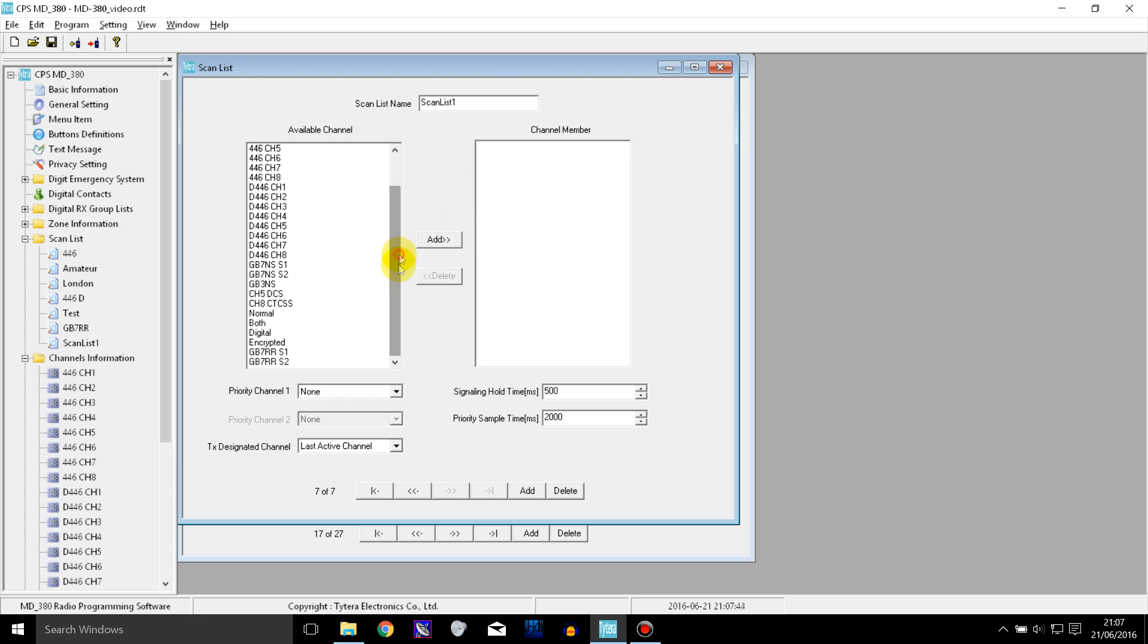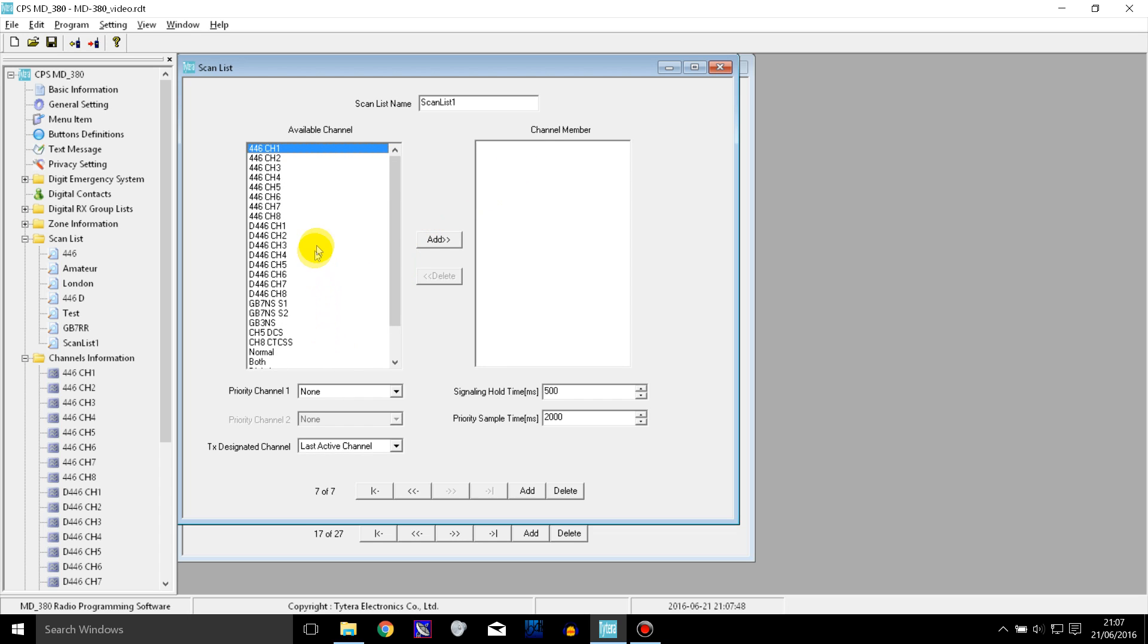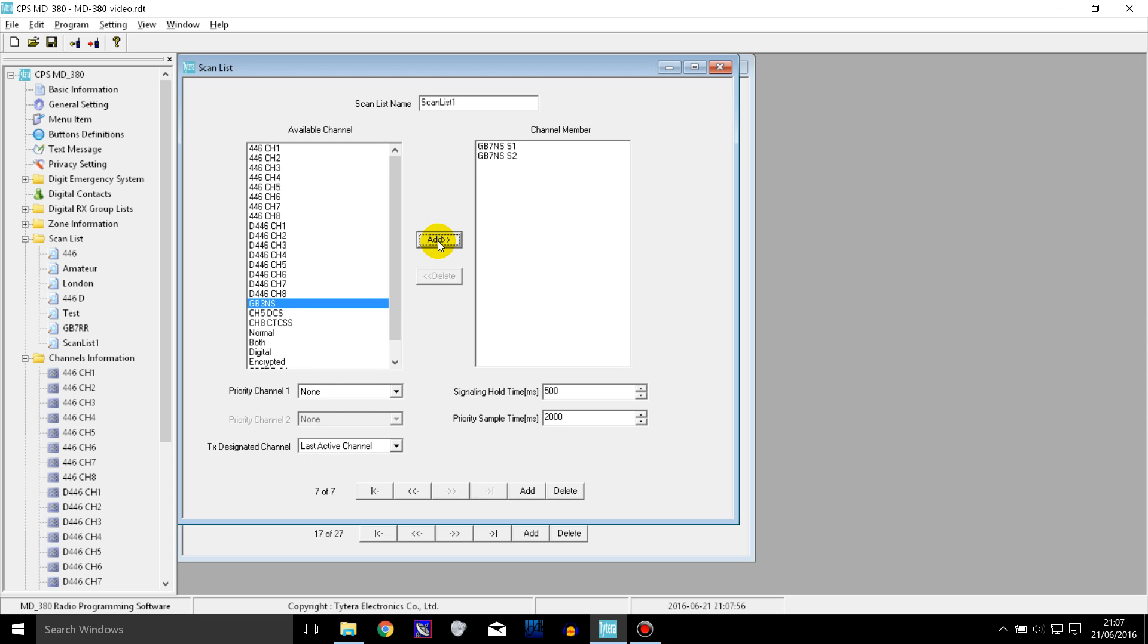So let's add, let's say we want to scan the same repeater that I used in the previous programming video, GB7NS, slot 1 and slot 2.